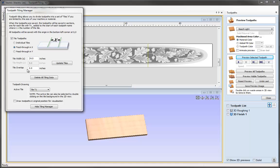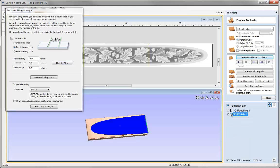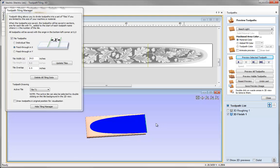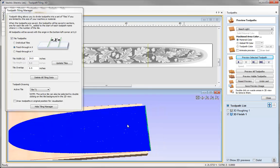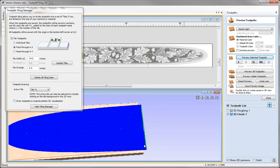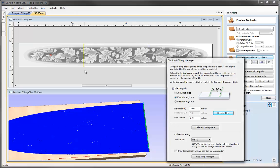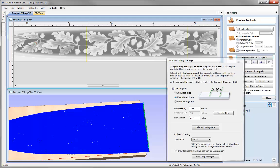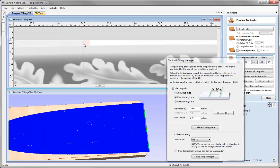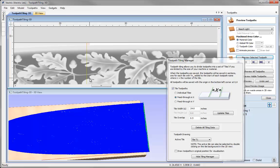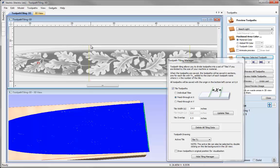To demonstrate this, we are going to add a tile overlap of half an inch — I'll enter 0.5 — and as with any options we want to apply, we need to hit the update tiles button. Once we do that and turn on the finishing toolpath, you will notice that the toolpath is extended or overlapped into the next tile. You can also see this in the 2D view — there is a red area showing that the current tile is overlapping into the second tile by that amount.